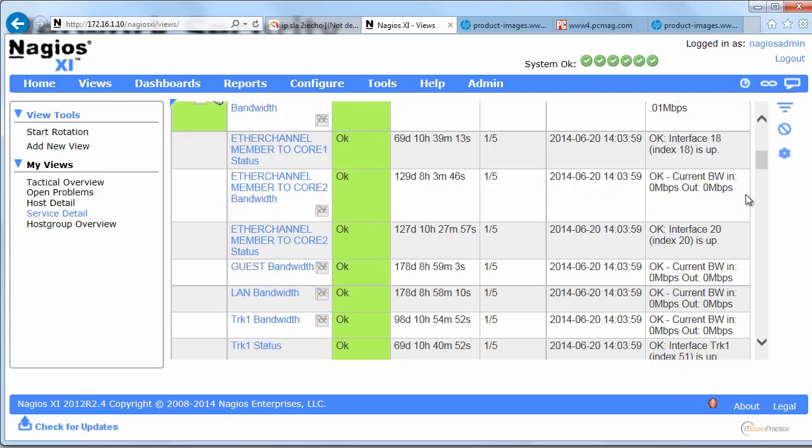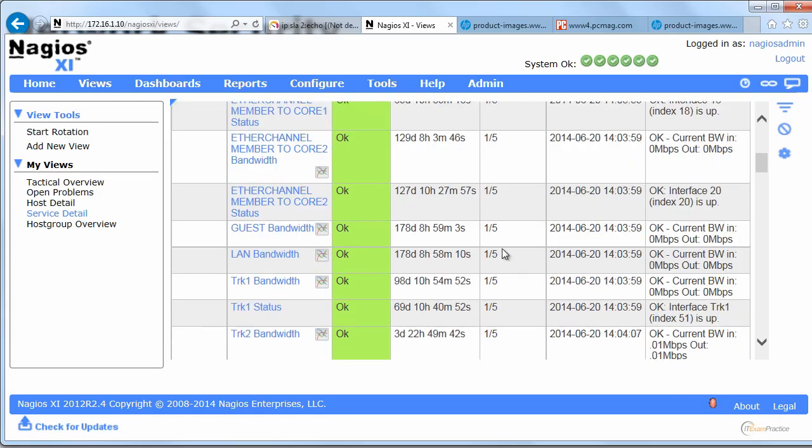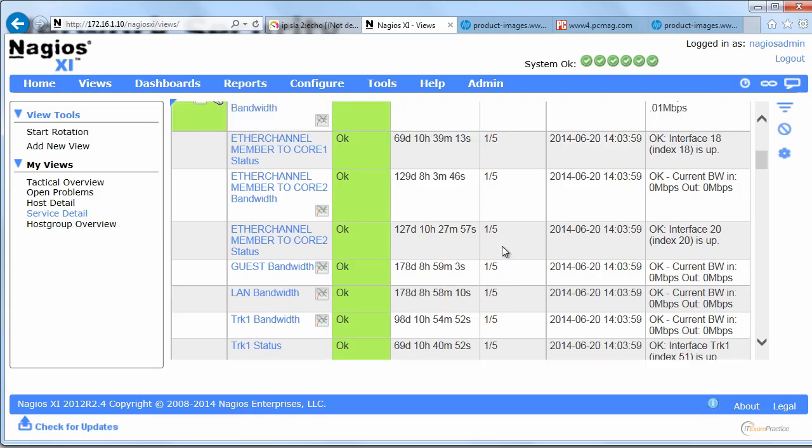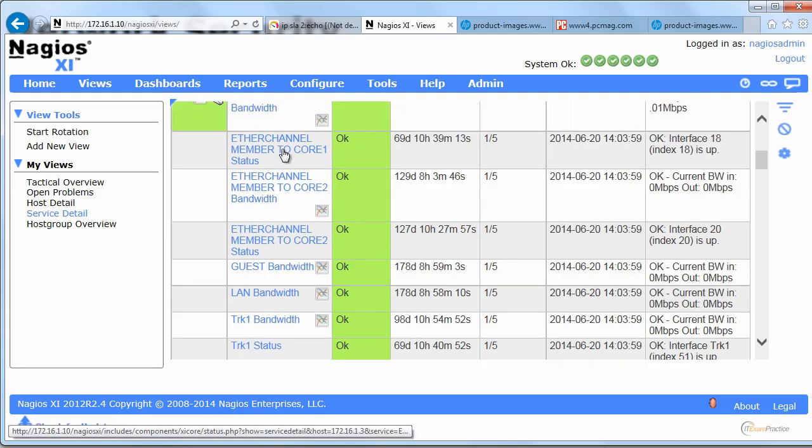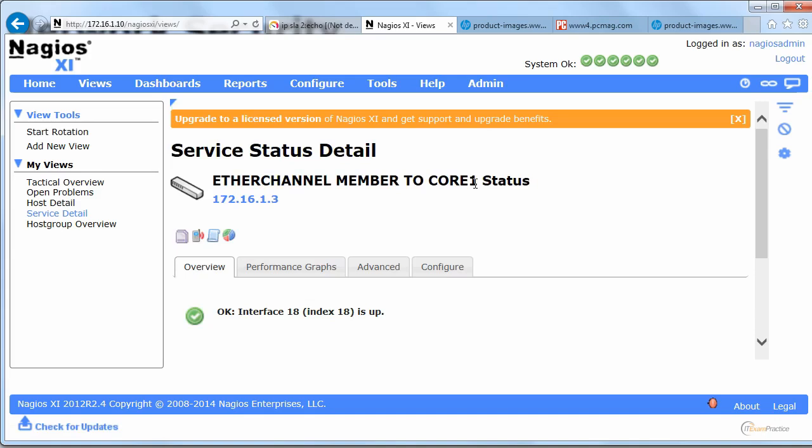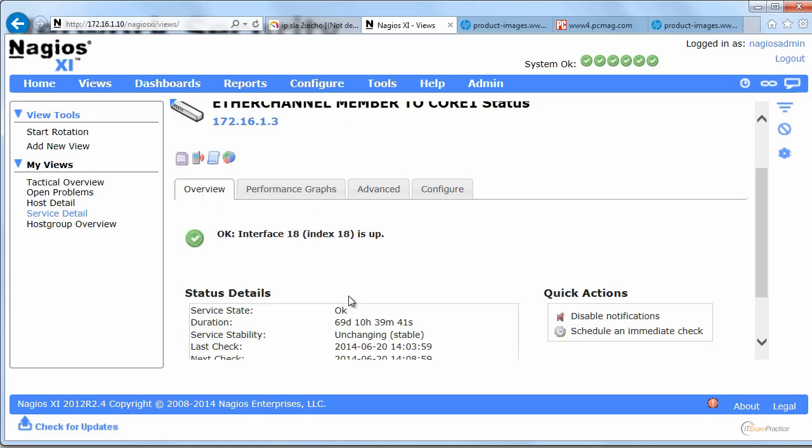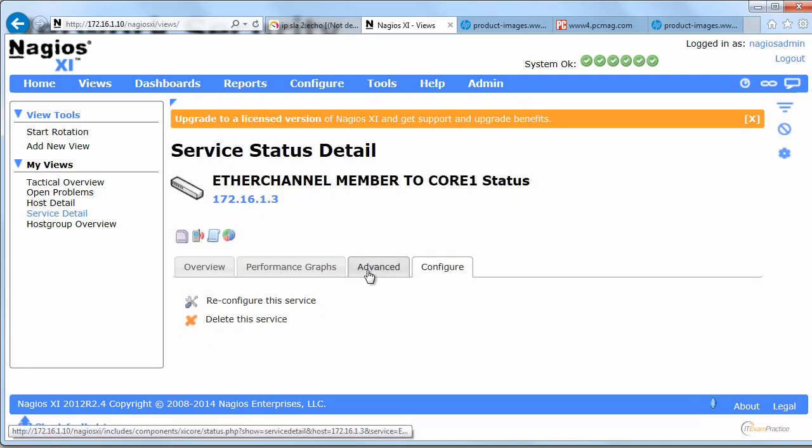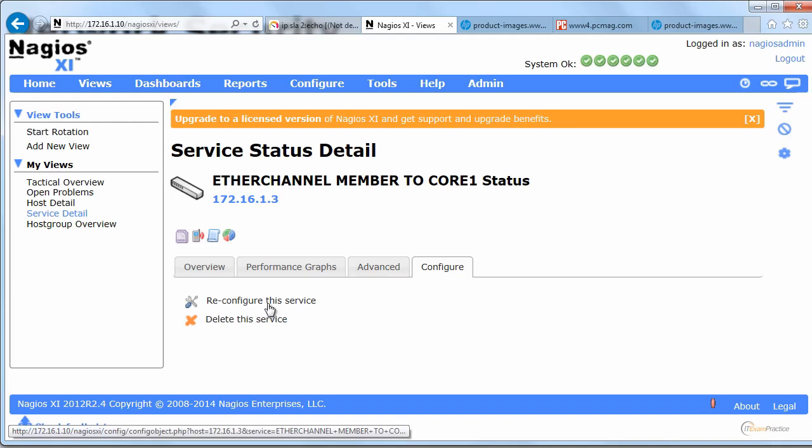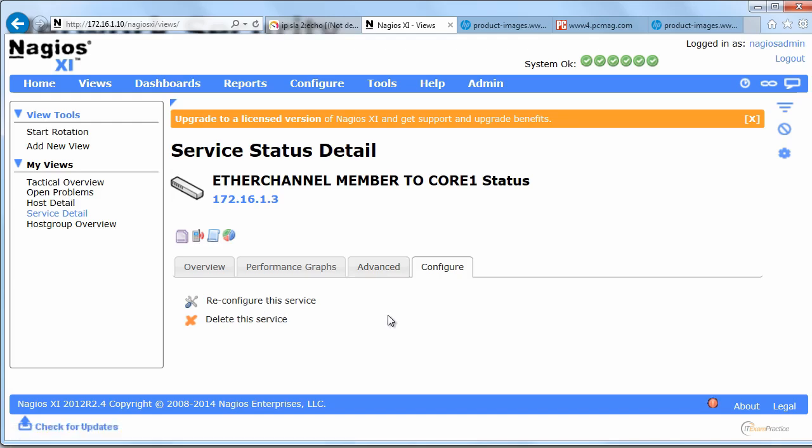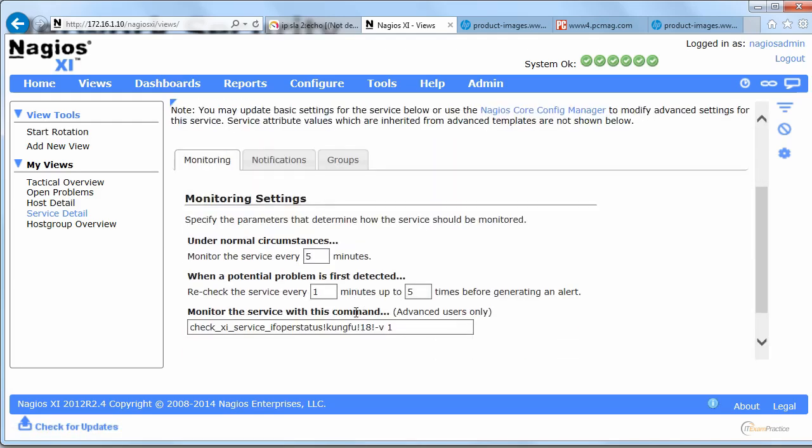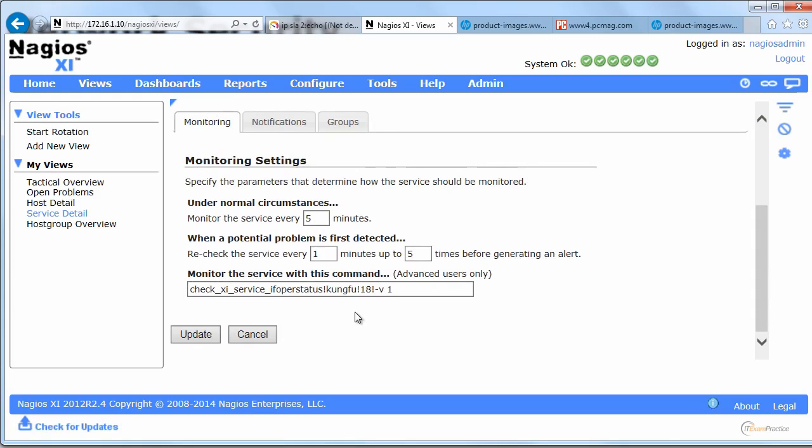For instance here, I'll show you. Let's check that guy. Yeah that is an ether channel that goes to core one, to the core one router. And what I set up here, you can see my SNMP, SNMP string again. What I say here is that send me a message straight away and then send me every 60 minutes.